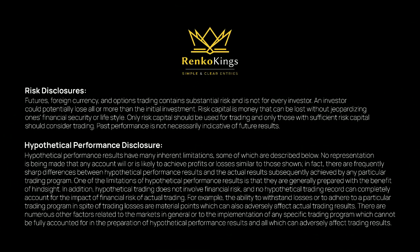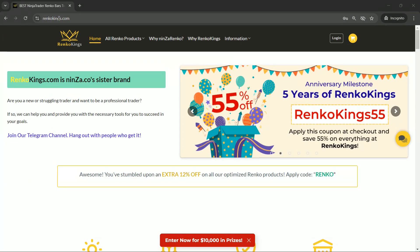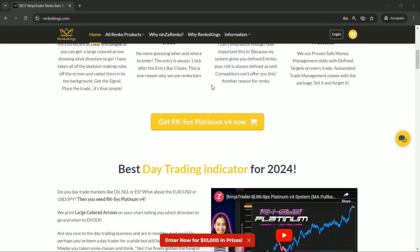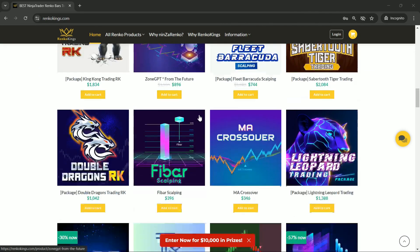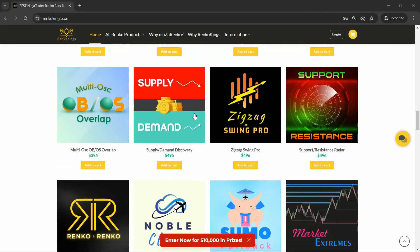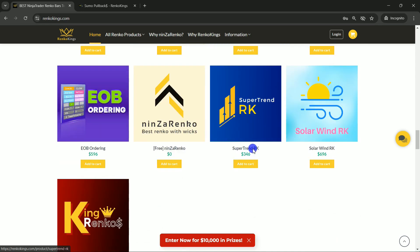Welcome to the Renko Kings family, we're thrilled to have you here. Today, we're going to dive into something exciting: creating your very own automated trading strategy by combining Sumo Pullback and Supertrend RK using NinjaTrader 8 Strategy Builder. So, let's get right into it.